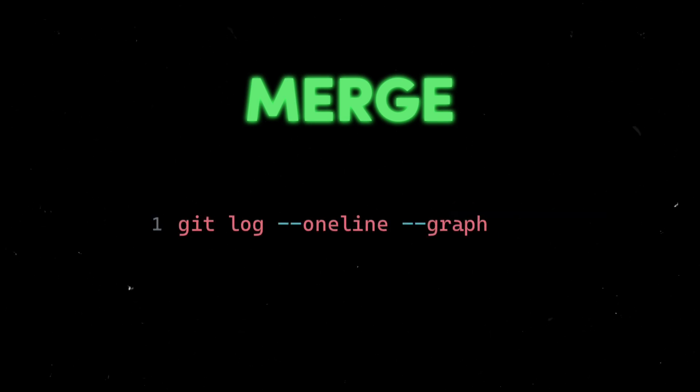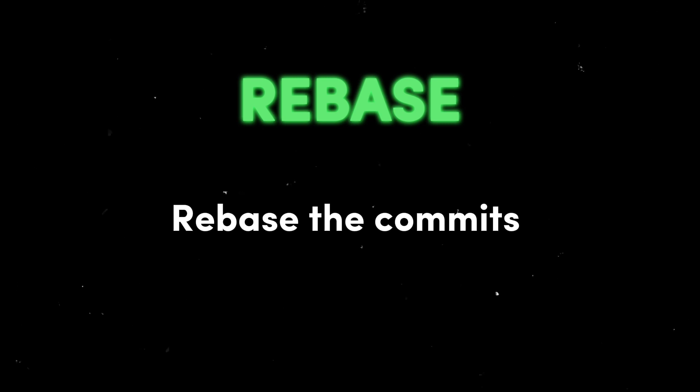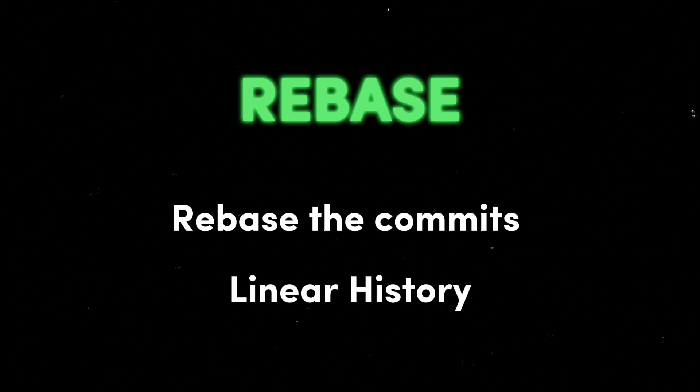If you want to see the git graph, you can do so with git log --oneline --graph, which will illustrate the merge. Git rebase, as the name says, rebases the commits.